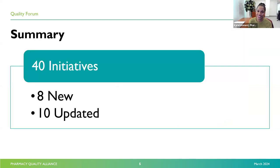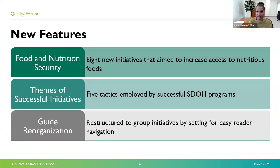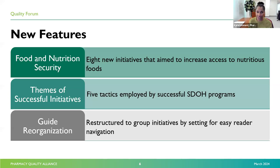The third edition of the guide details 40 total initiatives — eight more than the previous edition and twice as many as our first edition. This year, we were also able to place special focus on initiatives that aim to provide food and nutrition security, while updating 10 entries from the previous edition. Our special focus on food nutrition security included eight new initiatives that aim to increase access to nutritious foods. Other new features include themes of successful initiatives located at the beginning of the guide that summarizes five tactics employed by successful SDOH programs — a culmination of what we've seen over the three years in producing the guide.